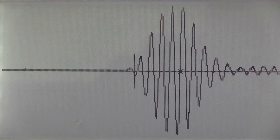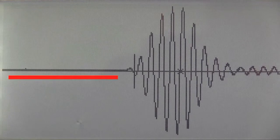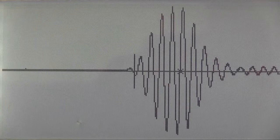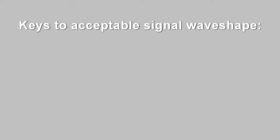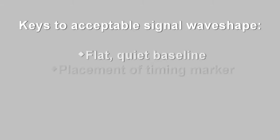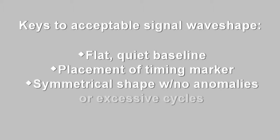When evaluating your signal, start from the left side of the graph. The baseline should be flat, leading up to the start of the wave. The wave shape itself should be symmetrical and reach maximum amplitude in typically five cycles, then begin to decrease again. Therefore, the keys to confirming an acceptable signal wave shape are a flat, quiet baseline, the placement of the timing marker, and a symmetrical shape with no evidence of anomalies or excessive cycles.